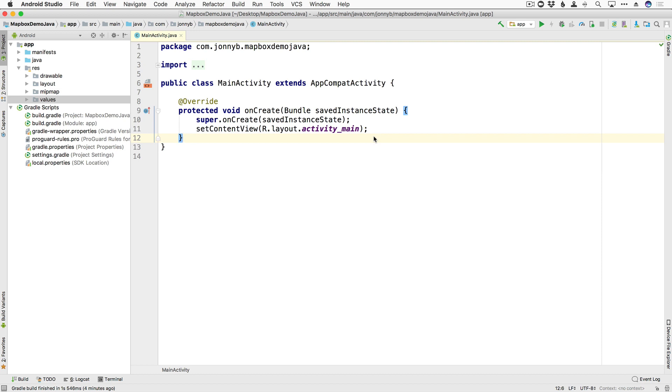Now, I've gone ahead and added a few dependencies and some other things. So let's go ahead and go over that real quick.